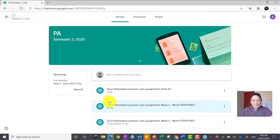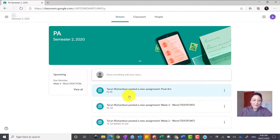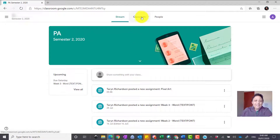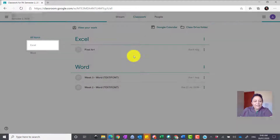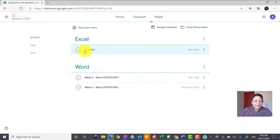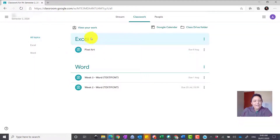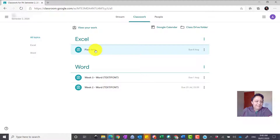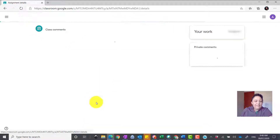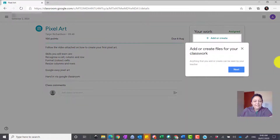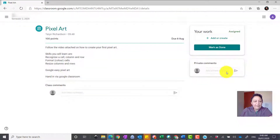Once we're in Google Classroom, go to the Classwork section. Once loaded, you will see 'Pixel Art or Excel' — click on Pixel Art, view the assignment, and we're going to get started.